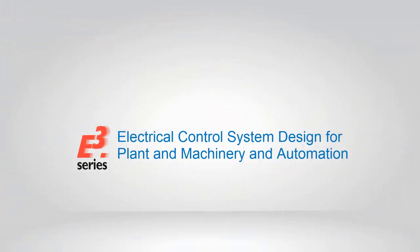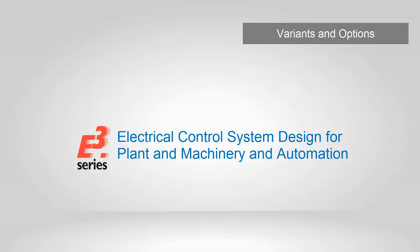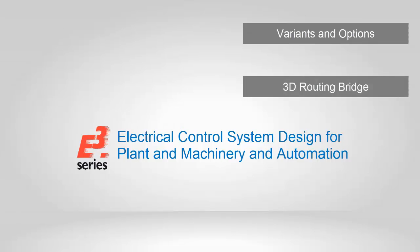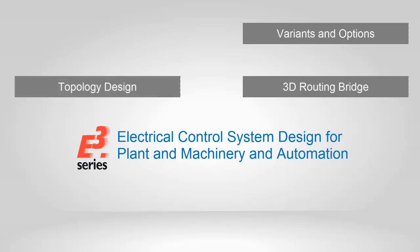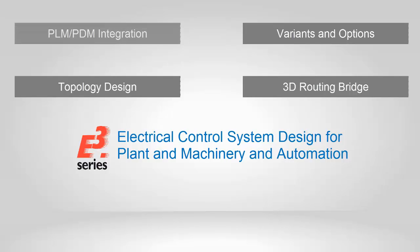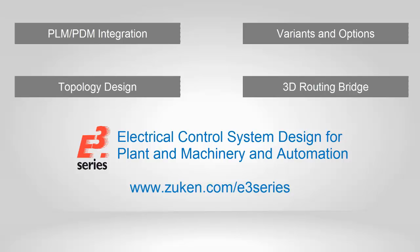To find out more about our machinery addition and other productivity tools such as variants and options enabling standardized design and customer specific documentation, our 3D routing bridge which enables full digital mockup by linking the electrical design to all major MCAD tools, E3 topology for upfront design preparation and plant and equipment location planning, and for product data management E3 has proprietary tools along with out of the box links to industry standard tools, visit our website at zuken.com/E3series.